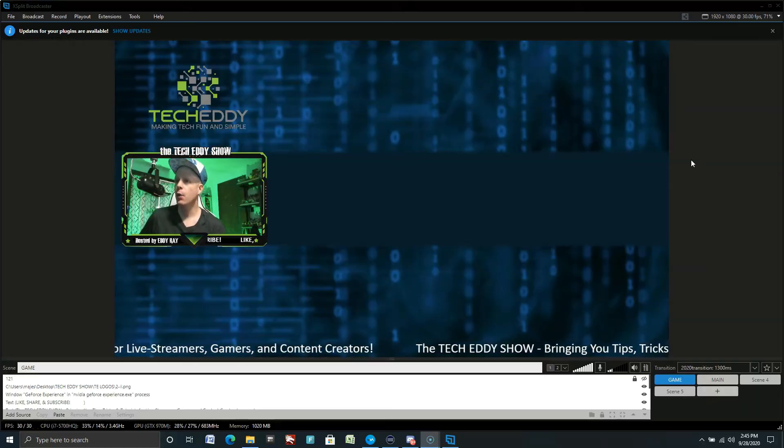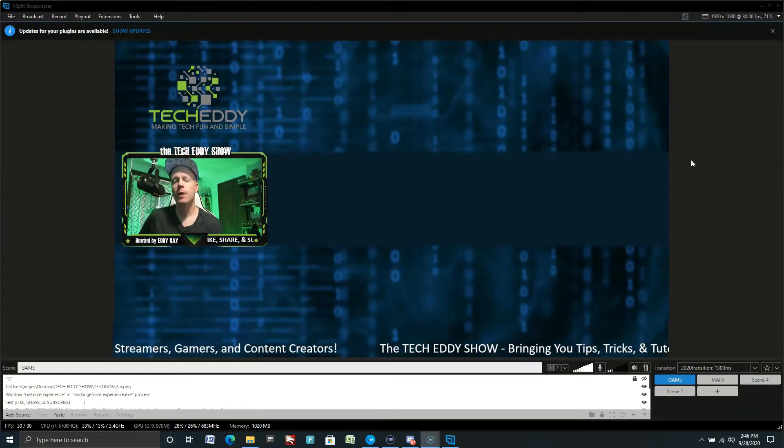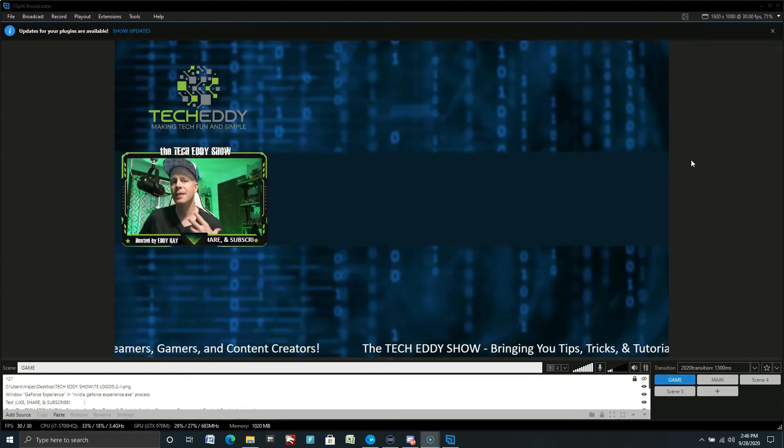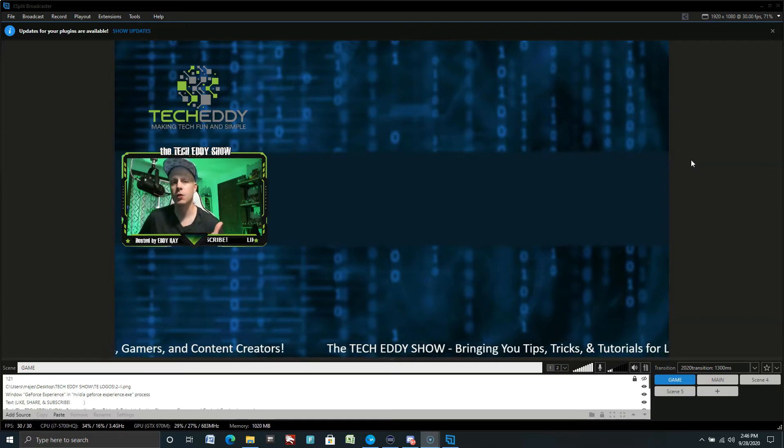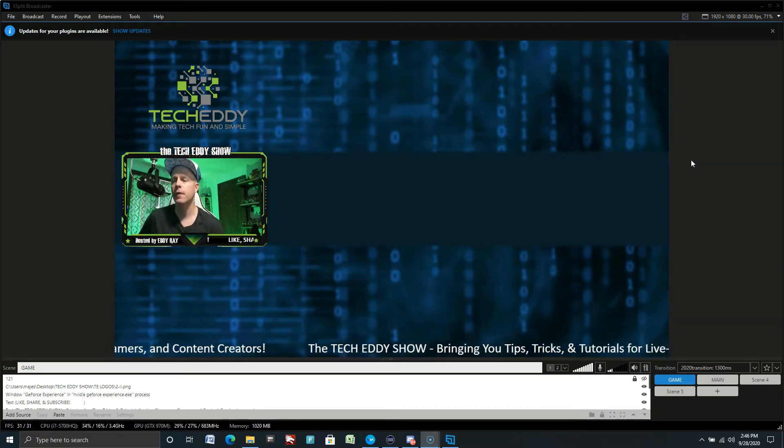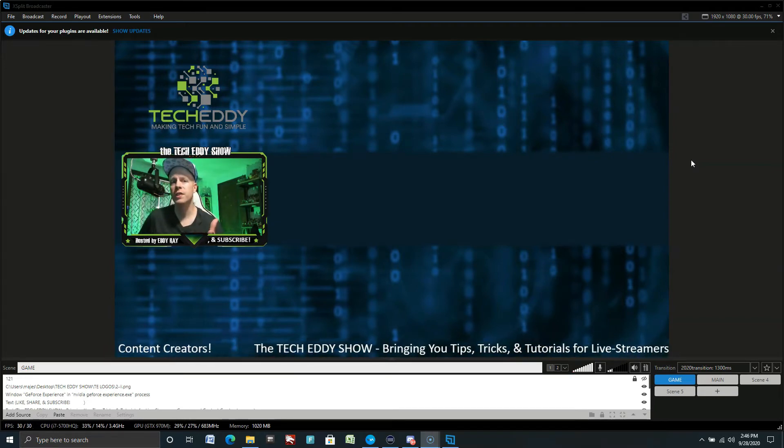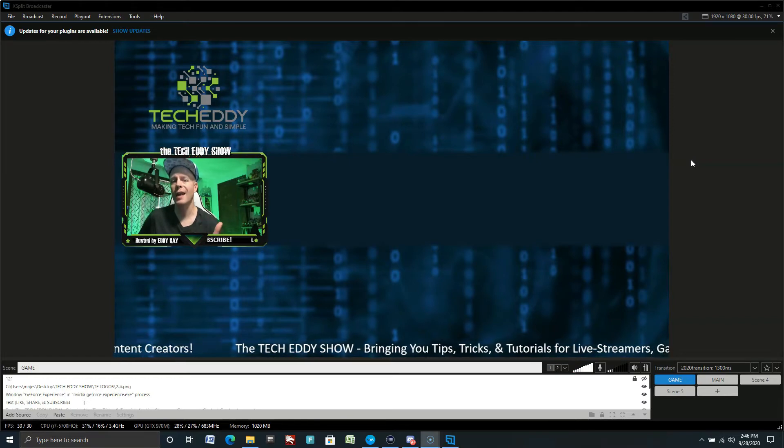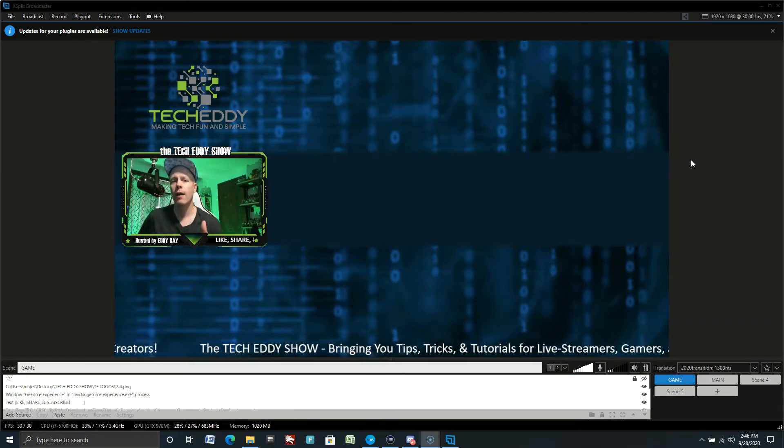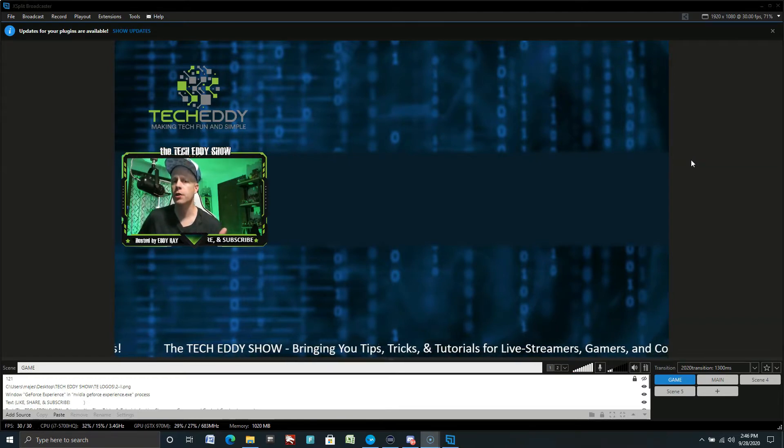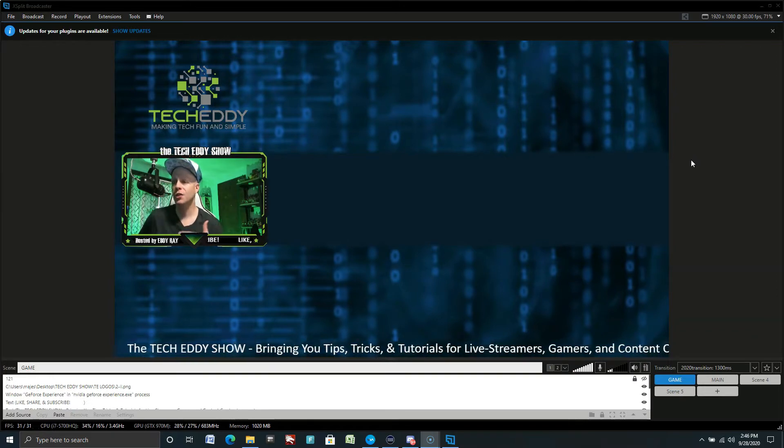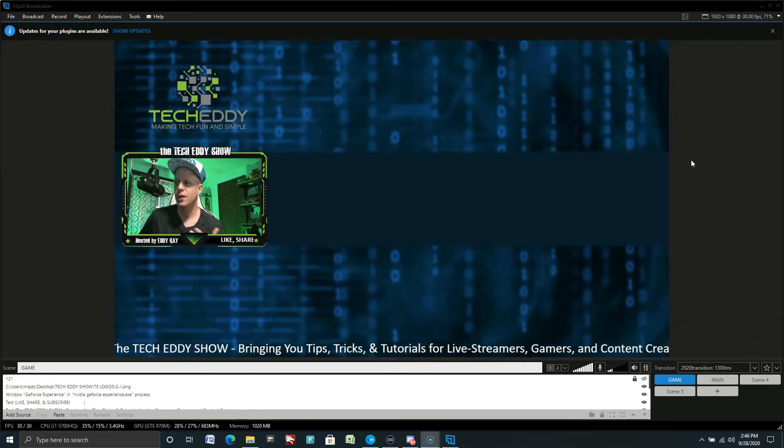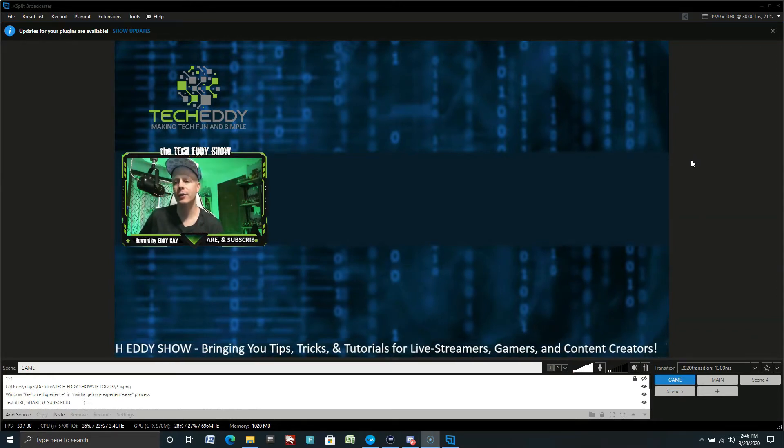All right, guys, so here we are on XSplit Broadcaster. I'm going to show you some of the basic options of setting up the comments or live chat for Facebook here. And again, it will all depend upon your scenes, your layout, whether you're gaming or having some kind of interview show or talk show. But you can change your colors and change the size of the chat room. So I'll show you right now how to do it.